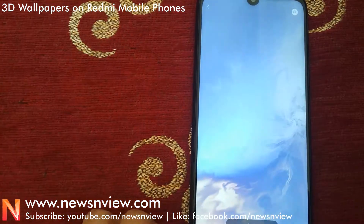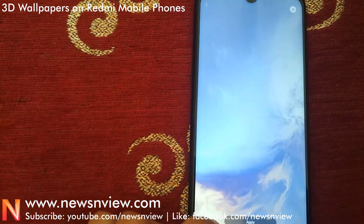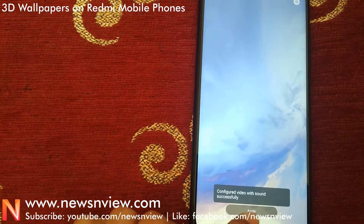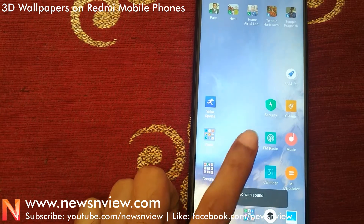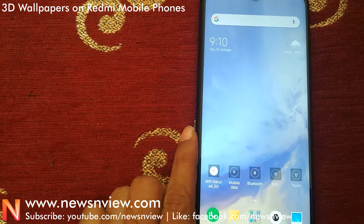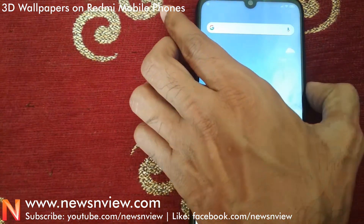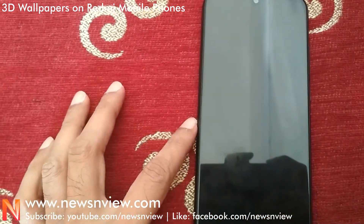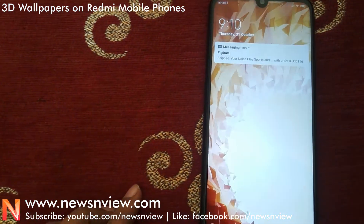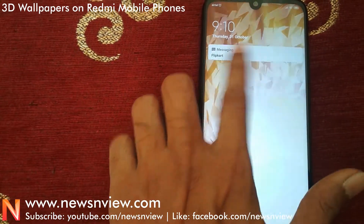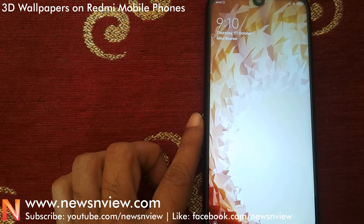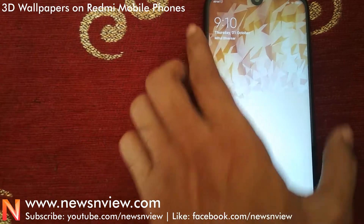I have already downloaded this one — let me apply it to the home screen. These are actually videos that they have kept as wallpapers. You can also have them on the lock screen too. This is how you can download and apply 3D wallpapers.